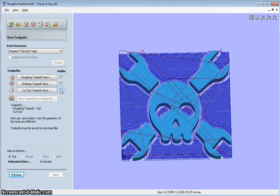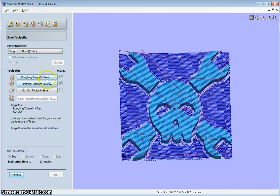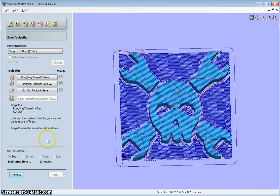Now, if I go back and use the same bit for all of these, I should be able to save it all to a single file. And it gives you an estimated time.